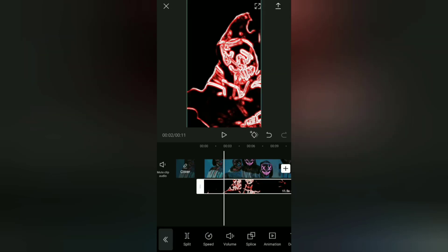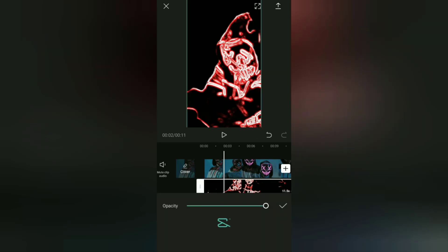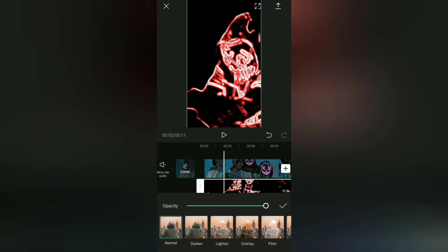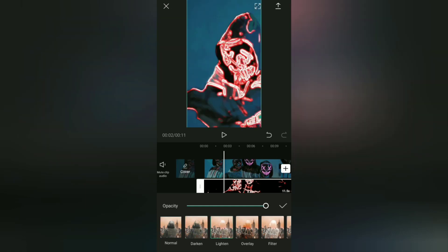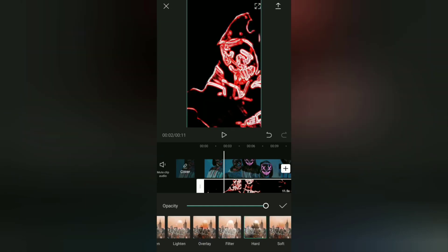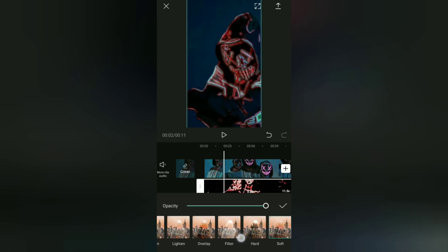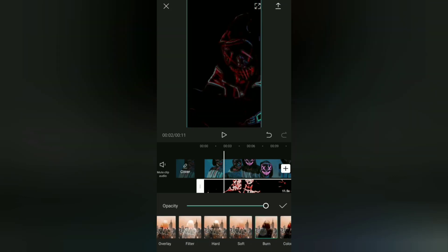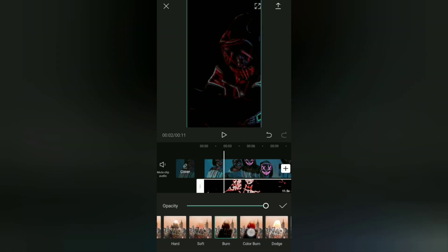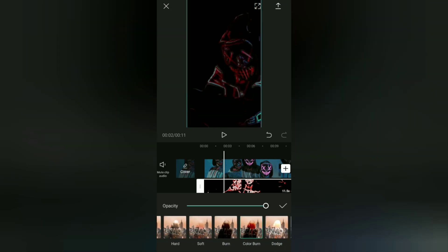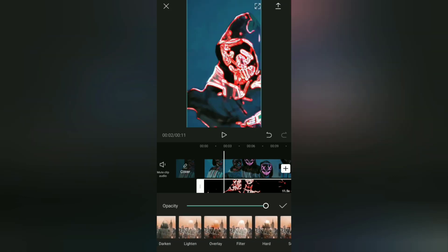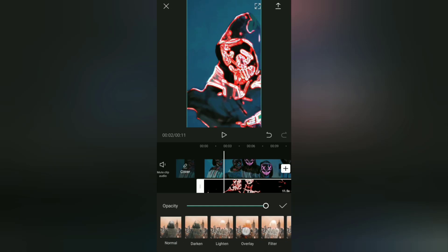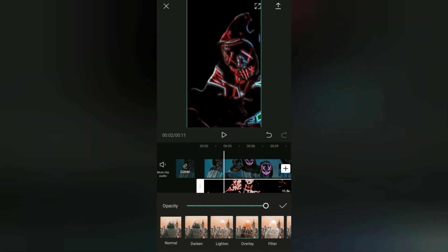Then choose one of the splice effects that you feel fits your video. And it looks like I'll be choosing this overlay effect for my videos.